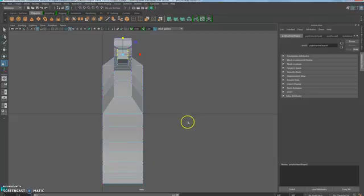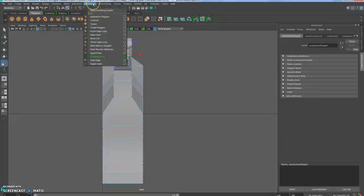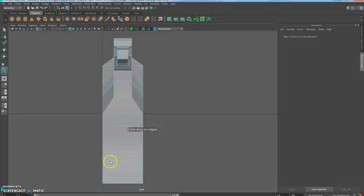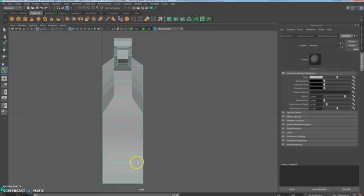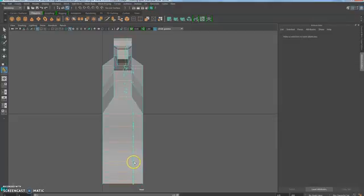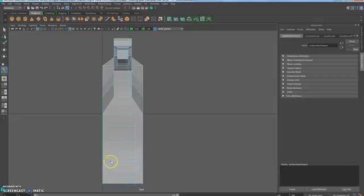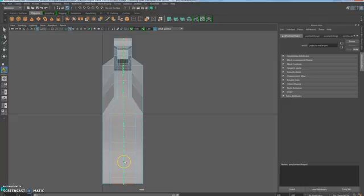It looks a little funky right now but we'll keep going to make it look more dog-like. Switch to the front view and go to Mesh Tools — Insert Edge Loop. Click on a horizontal edge to create vertical lines. That's about how wide the legs should be. Do the same on the other side, and add one in the middle to help shape the dog better. Press Q to quit, and we'll continue in the next video.